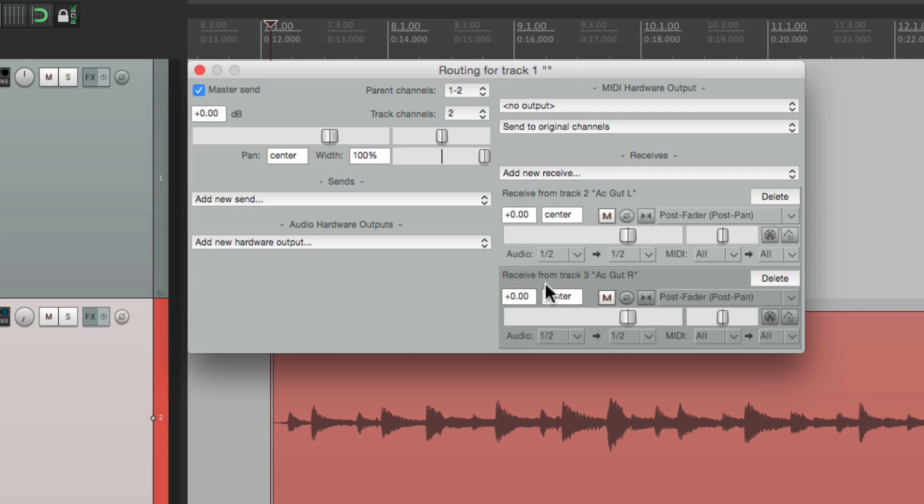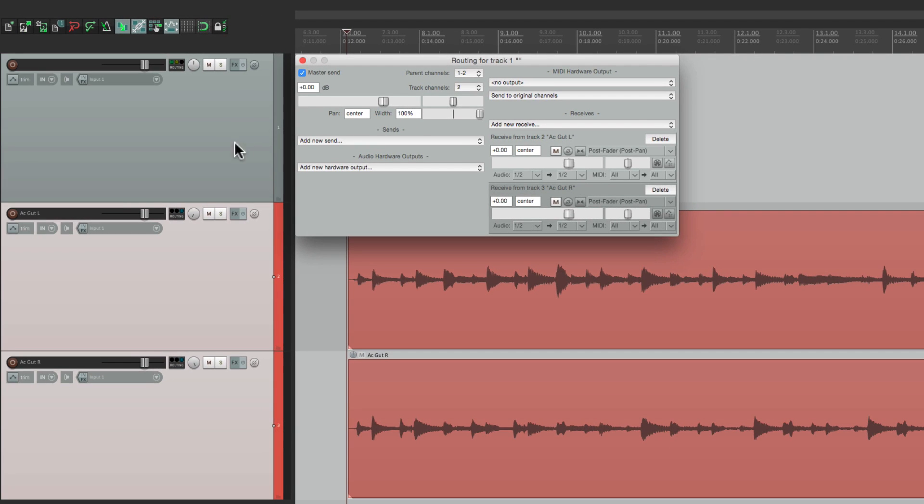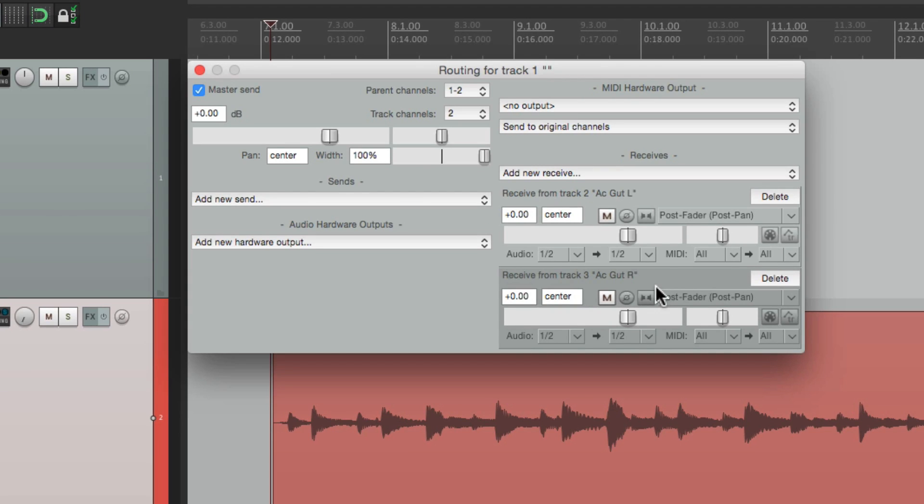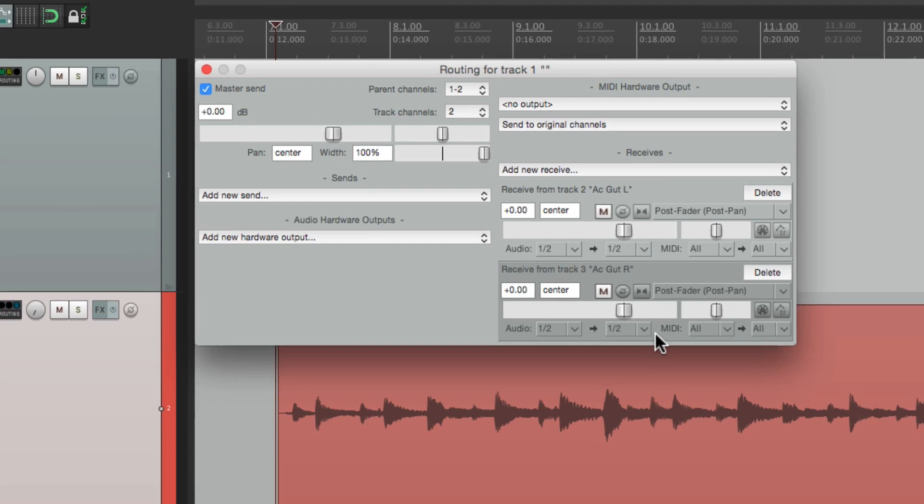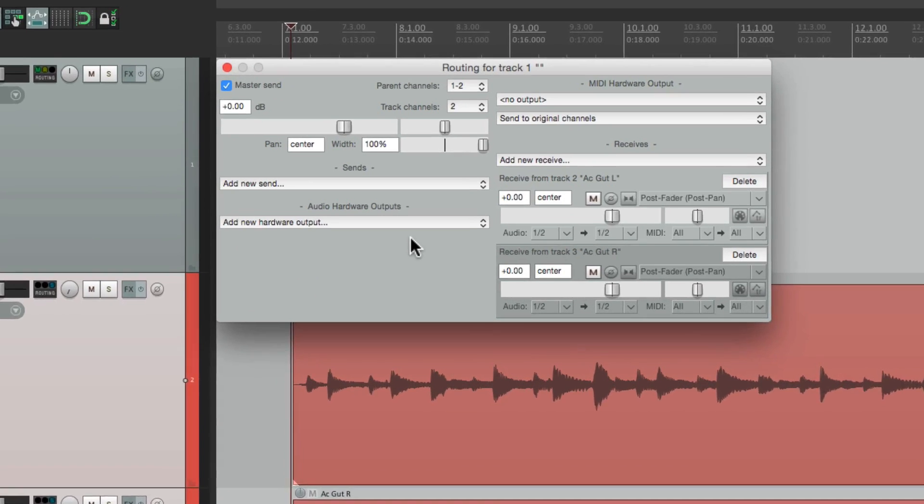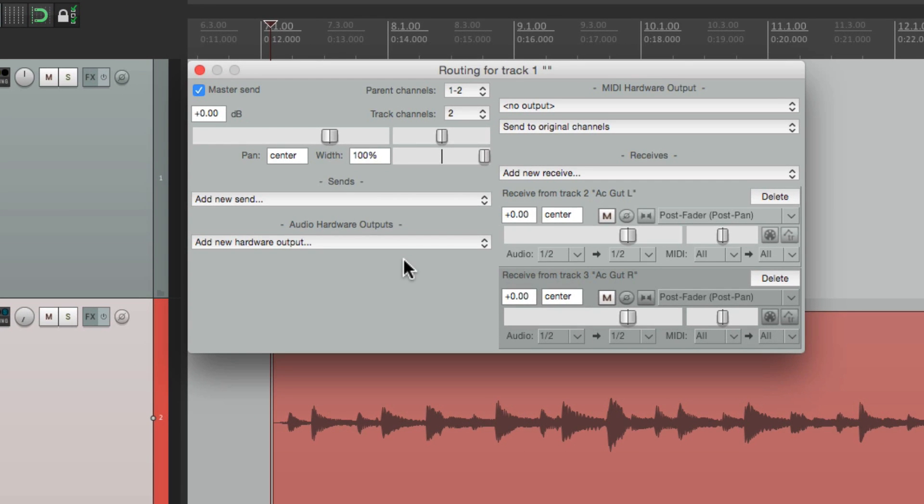it's sending from one and two to one and two on this track. And the same thing for Guitar Left. It's sending from one and two to one and two on this track. So it's basically combining them. But what we want to do is separate them.